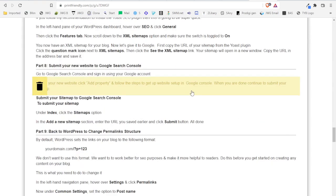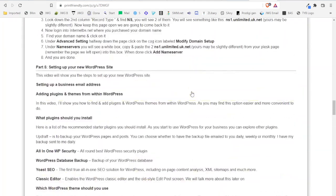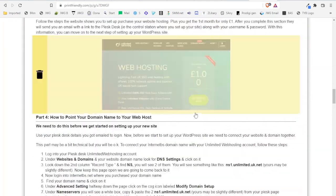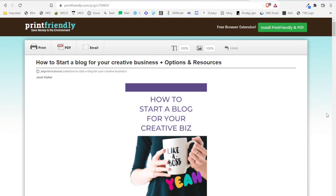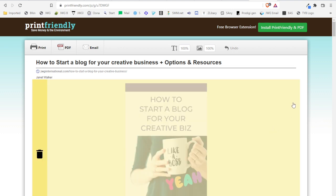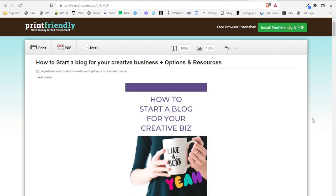So to turn your blog post into a PDF simply go to printfriendly.com and take advantage of this great website.